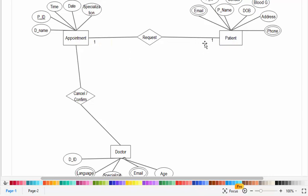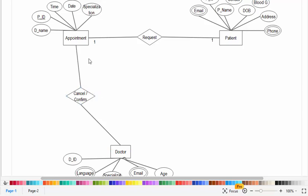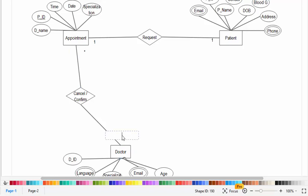The patient-appointment relationship is one-to-one because a patient can make one appointment and an appointment must be related to one patient. The doctor-appointment relationship is one-to-many because a doctor can confirm or cancel many appointments, and an appointment must be assigned to one doctor.